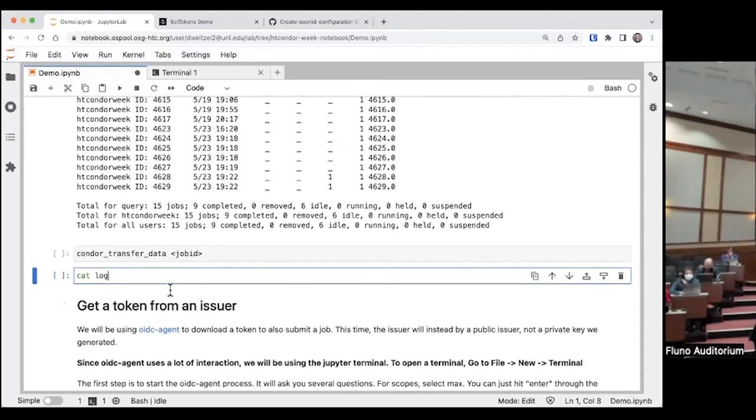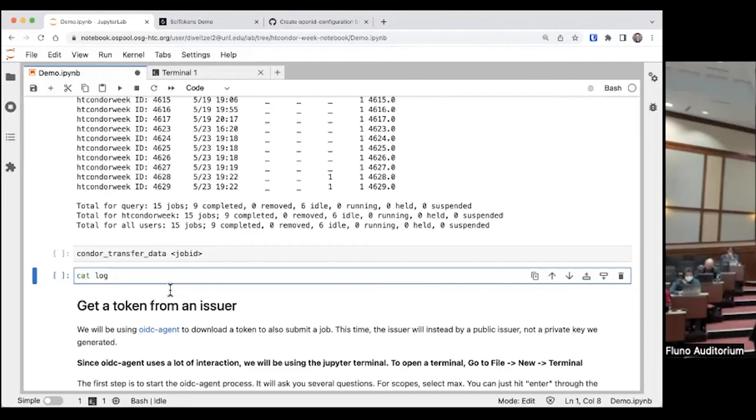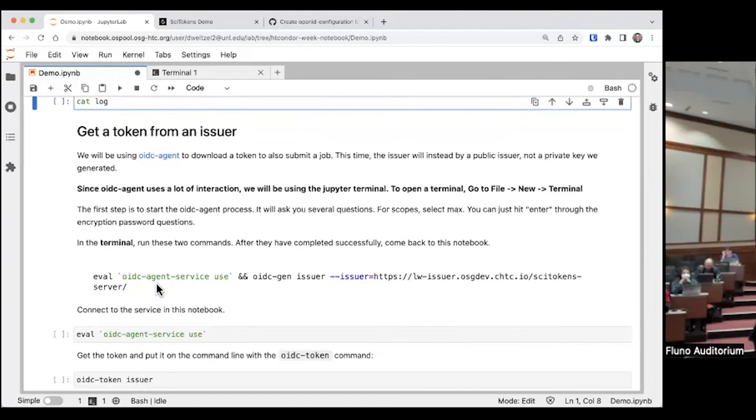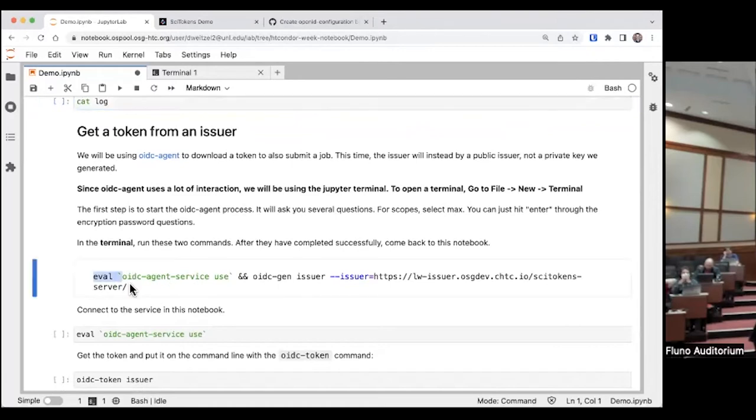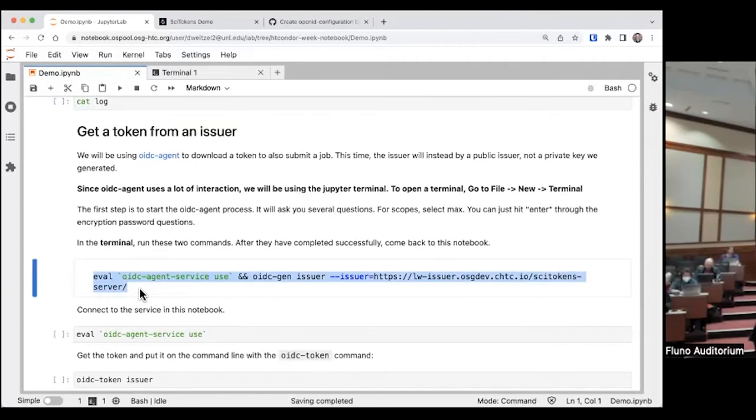Now let's get a token from not our own issuer, from another issuer that uses actual authentication. You saw how we were just running commands on the command line. As long as we have access to that private key, we can make all the tokens. But what if we talk to an issuer that's much more controlled, that you have to authenticate with them in order to get a token out of them? That's what we're going to do here. This one gets a little bit tricky, you have to jump back and forth. There's one command that you need to run in the terminal in the Jupyter notebook.